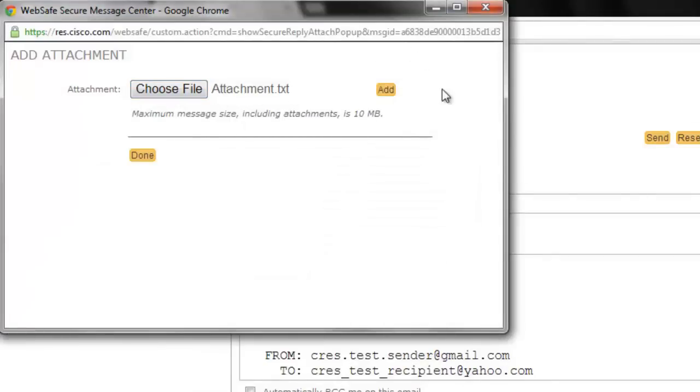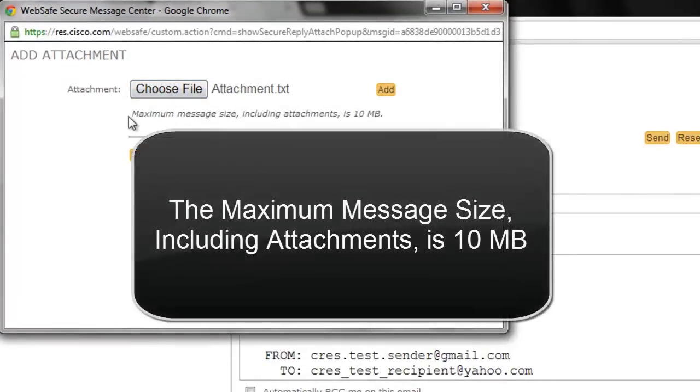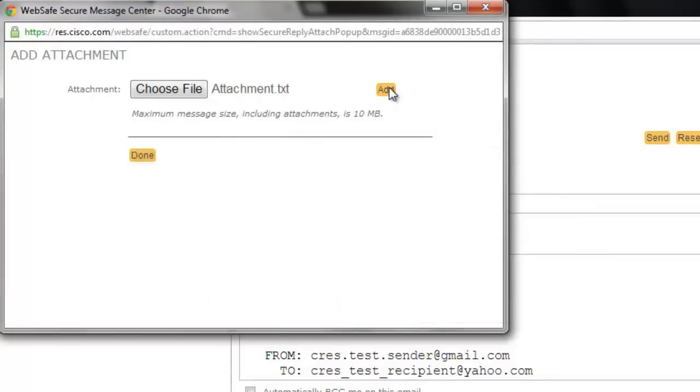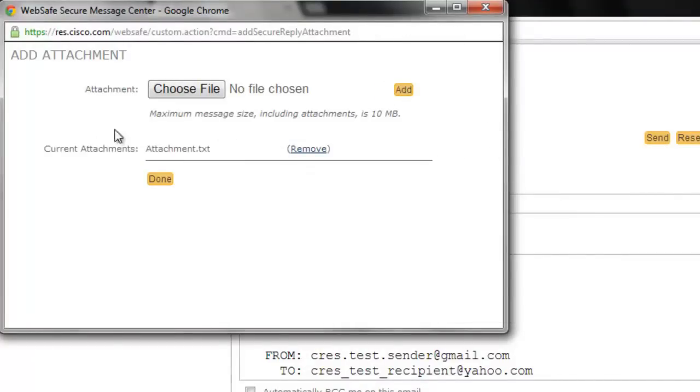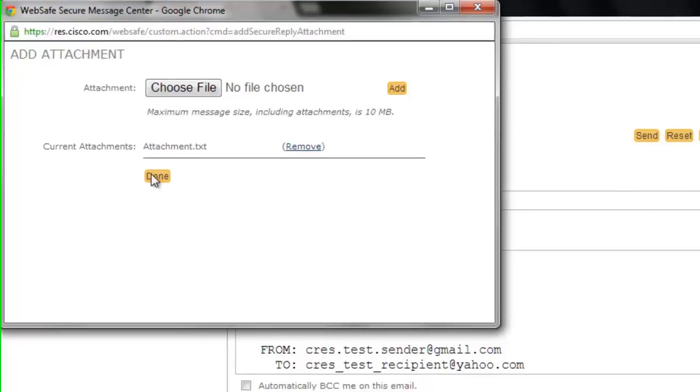Remember, the maximum message size, including attachments, is 10 MB. When you have the correct attachment included, click on the Add button, and you will see the file is now located in the Current Attachments section.